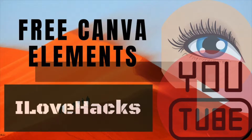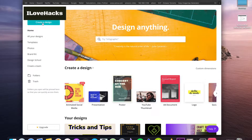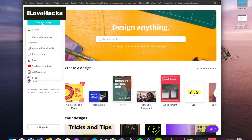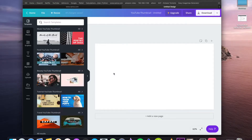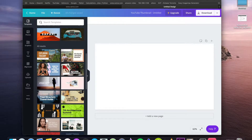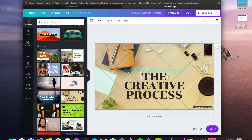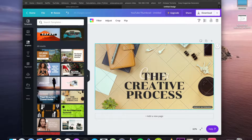Hi guys, this is going to be just a short tutorial on canva.com. I had a few requests on how to get the elements for free on canva.com. To be honest, I tried a few things — I tried to screenshot them to see if it works using it as a simple picture, and to be fair it doesn't work that well. But there is another way to get past the watermarks.